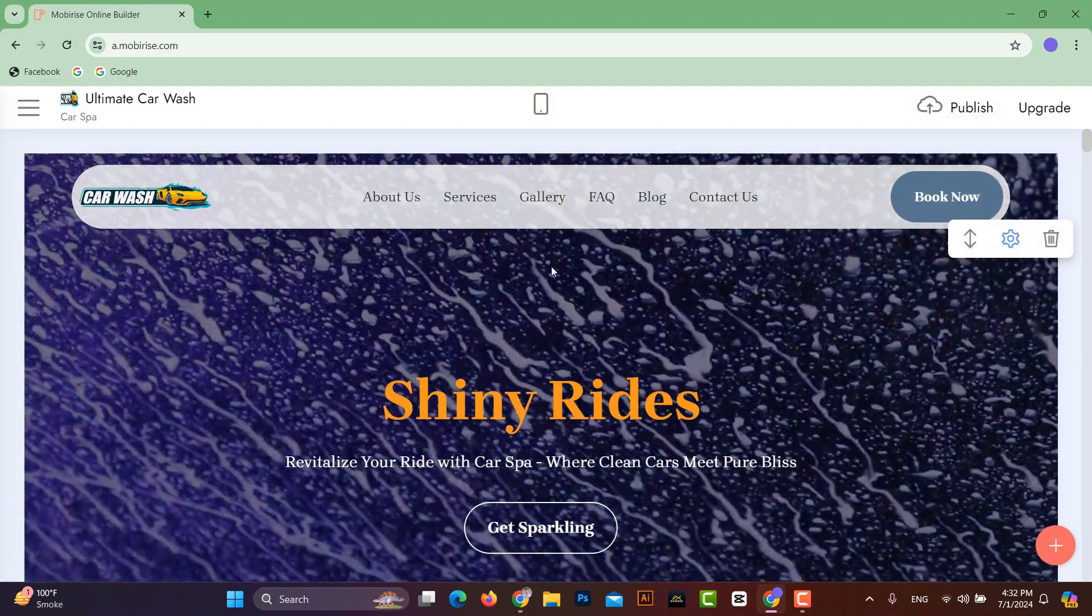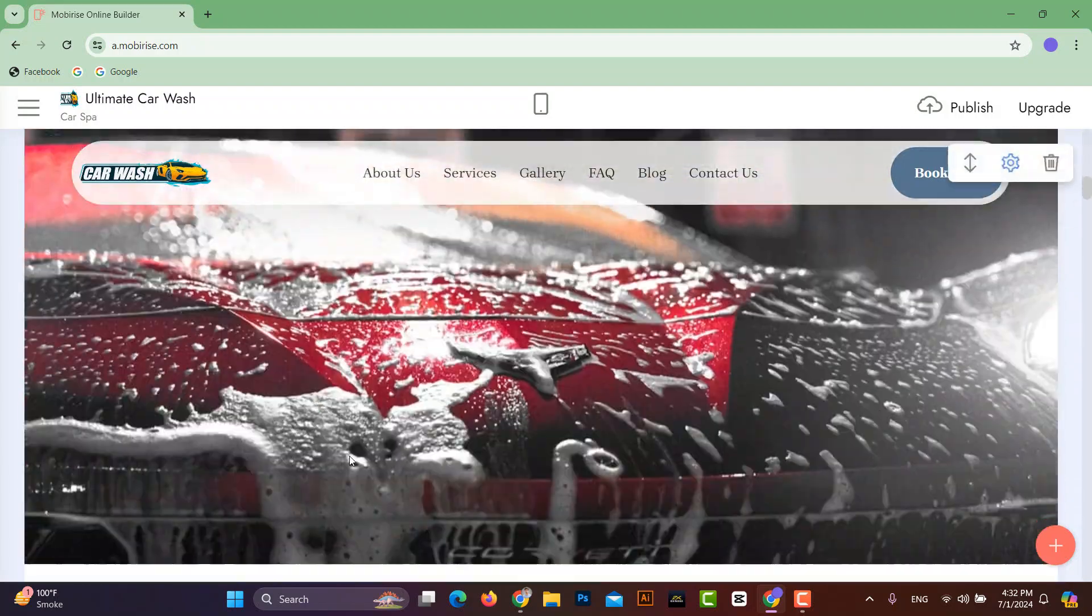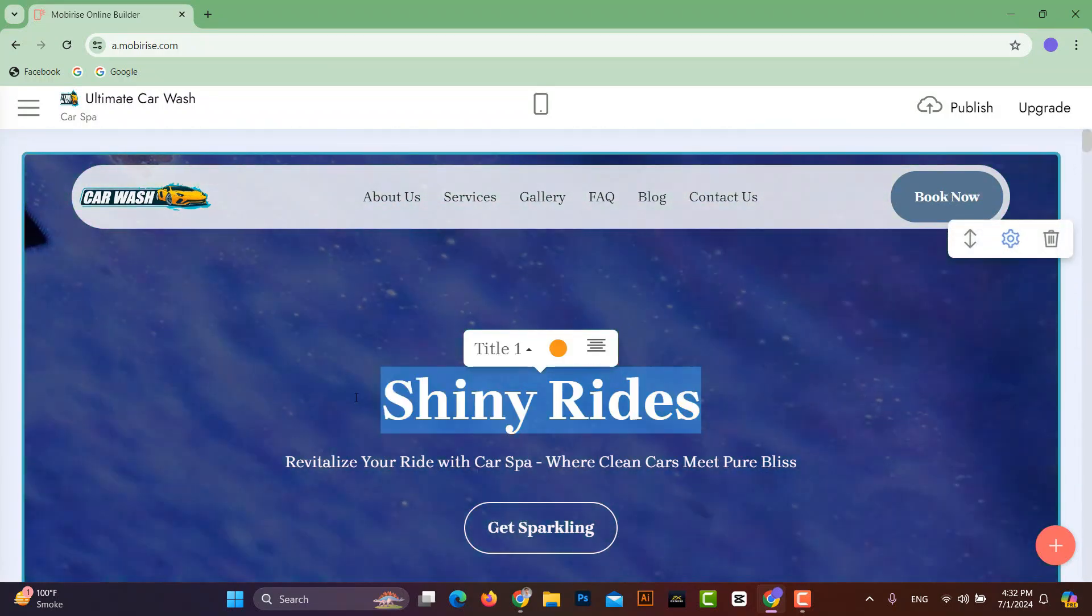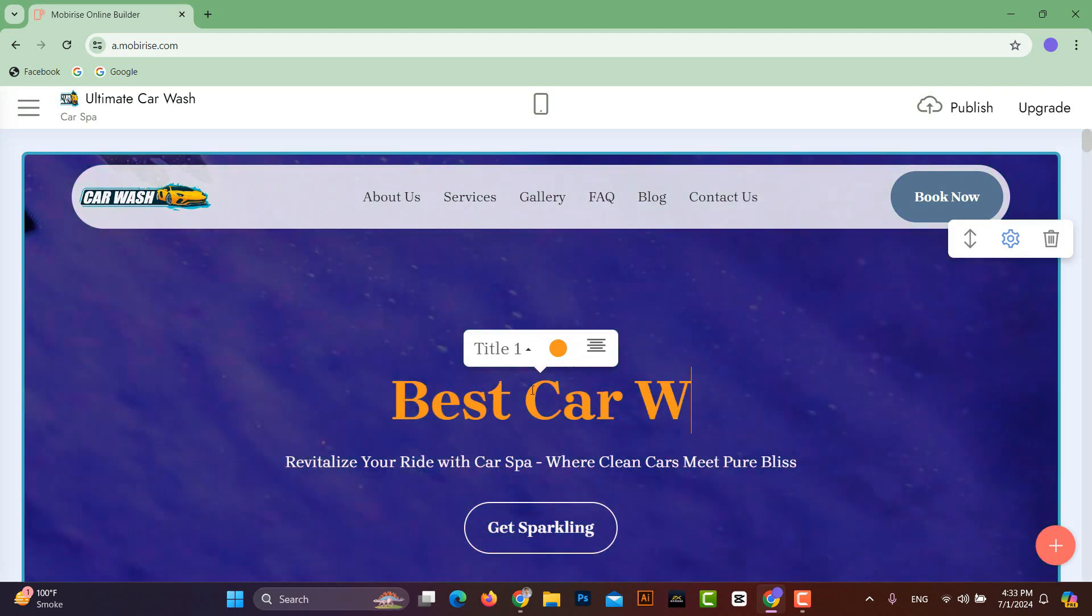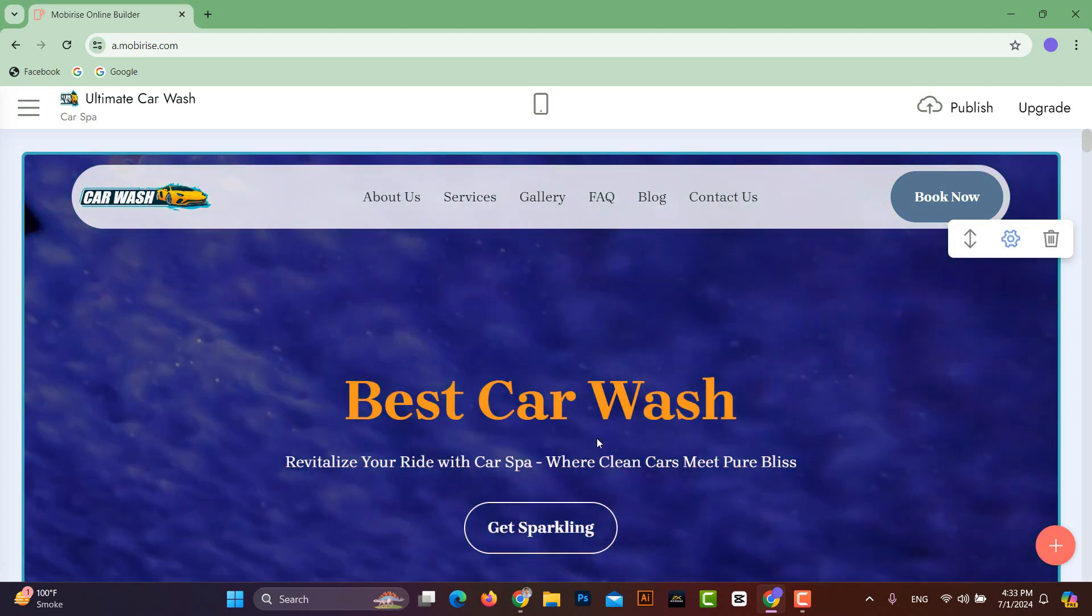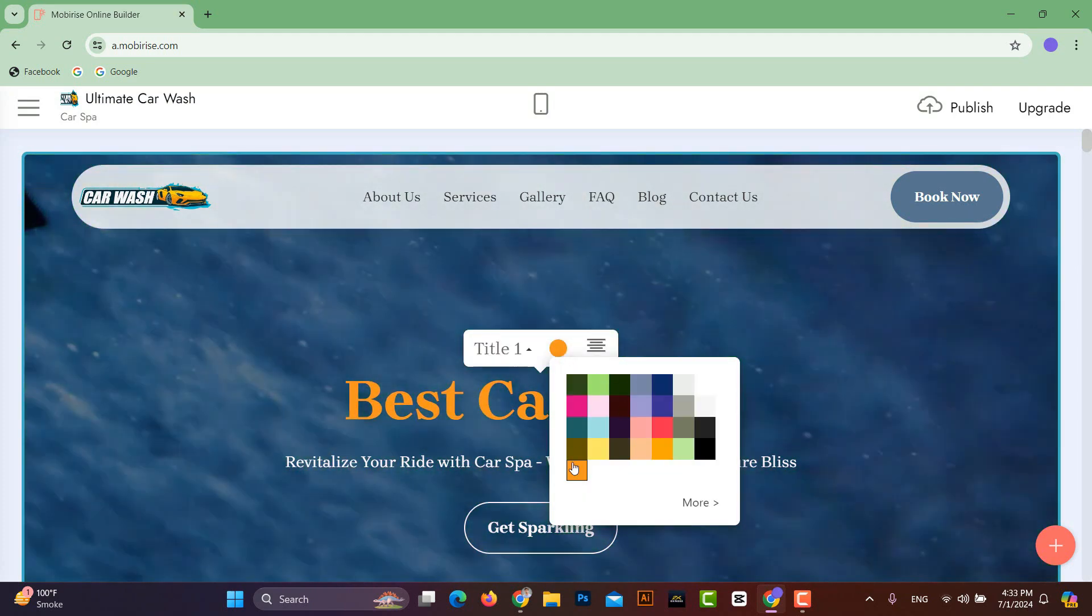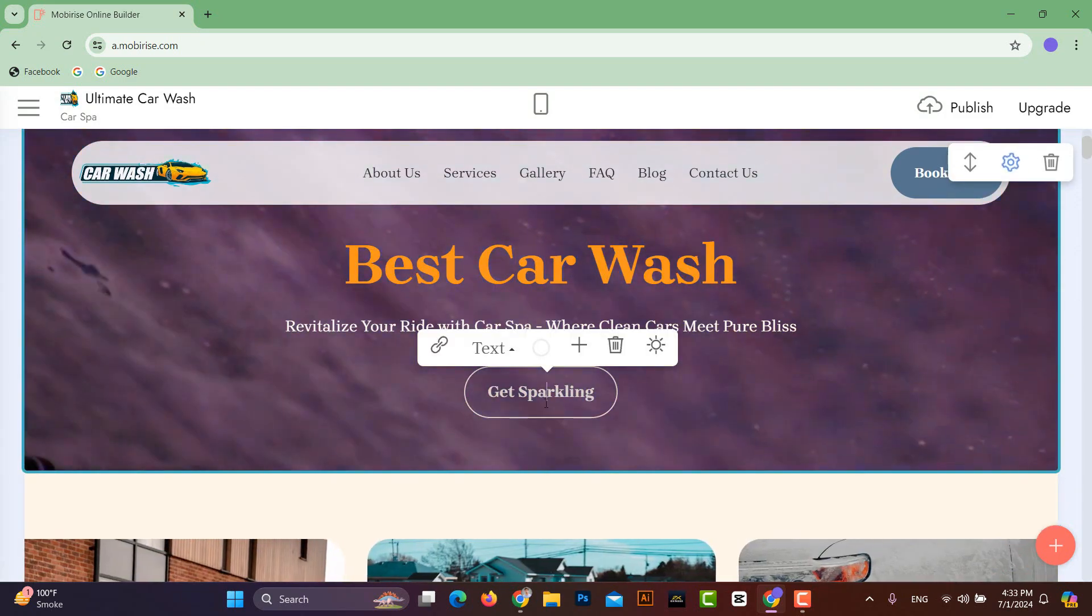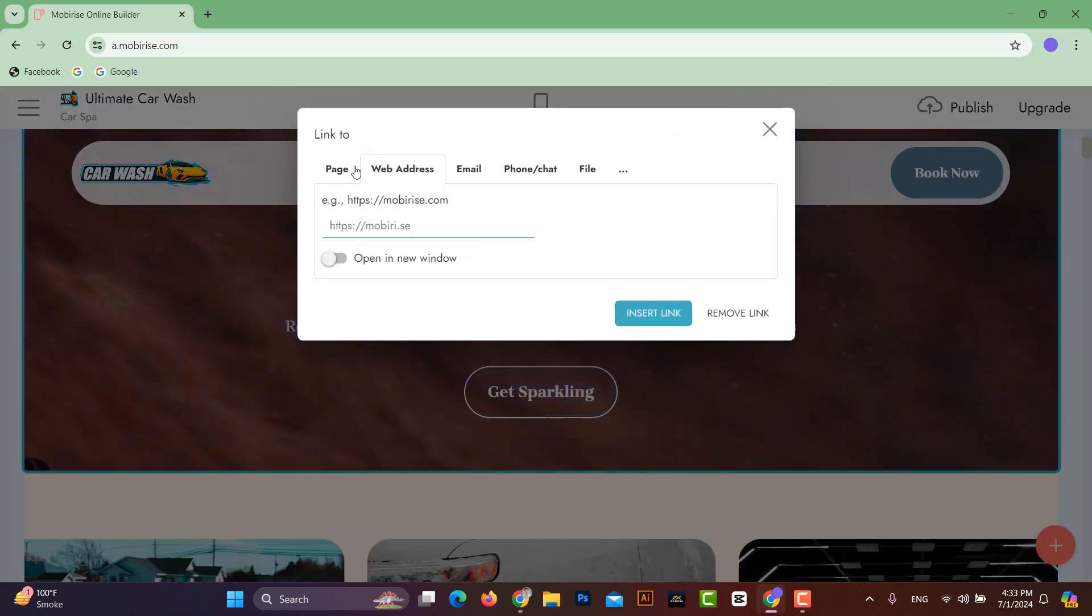Besides this, if you want to edit any text on the entire website you just need to click on it, and you can write whatever text you want. And if you want to change the text color, you can do that too. And you can also change the text of any button and its link.